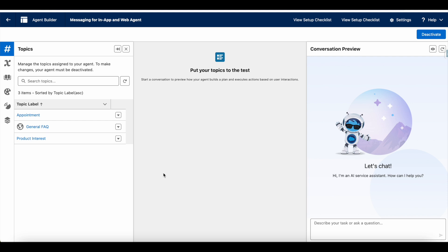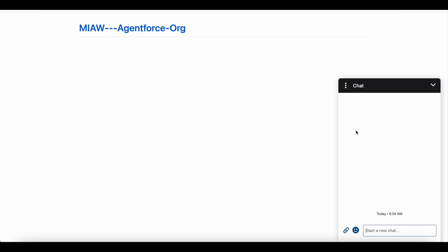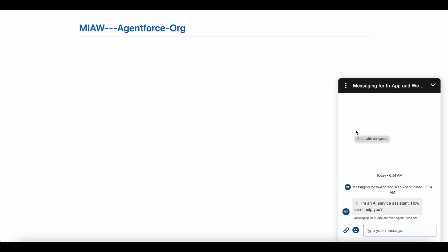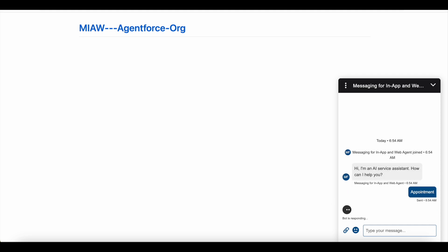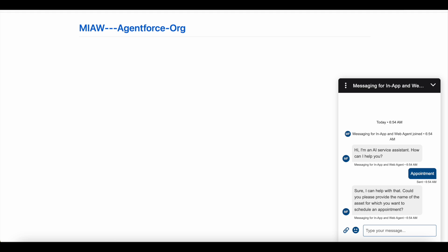I'm going to make use of the Salesforce Messaging for in-app and web feature to test this. Let's jump onto the demo. I'm initiating Salesforce Messaging for in-app and web, which will invoke the Agentforce service agent through the omni-channel flow. I'll say 'I need an appointment,' and it will ask for the asset name as per the instructions that are set.